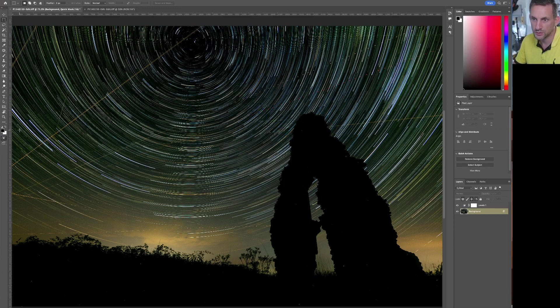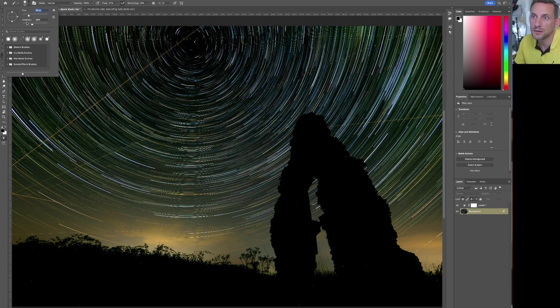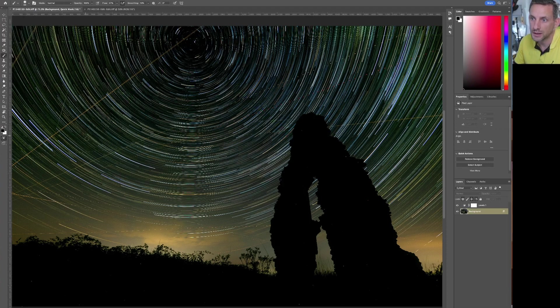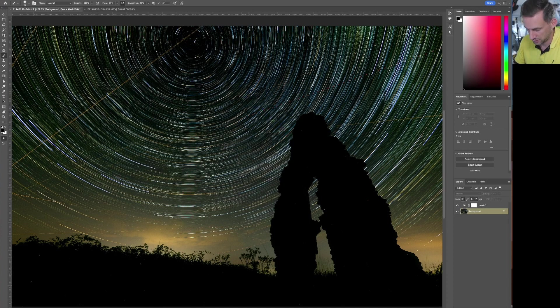Then you want to go to your brush, B. We want the hardness that's about right. We basically want the brush about four times the width of the trail.